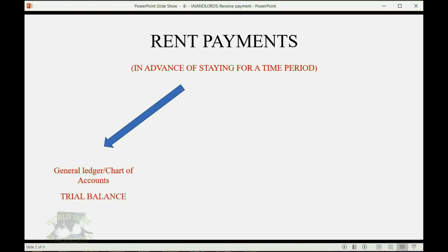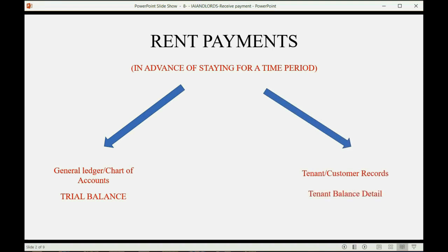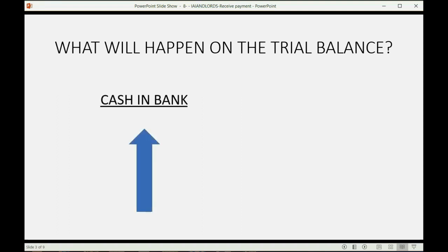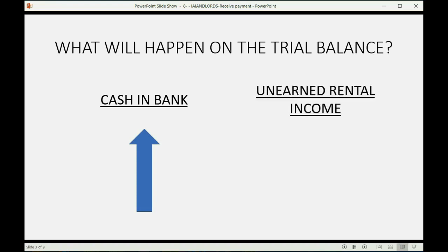But that very same rent payment, that very same transaction, also changes tenant-specific records. And we check those on our good friend, the report we recently put up, the tenant balance detail. Now, what will happen on the trial balance when we receive our first rent payment as our first transaction? Well, we know that cash and bank will go up because we physically received money and put it right in the bank. And we also know that unearned rental income will go up because at the moment we receive the rent, we have more unearned. We always receive it before we earn it, or at least almost.